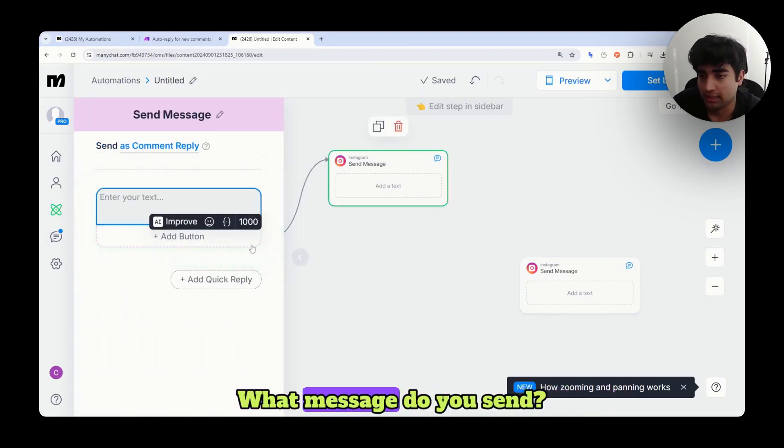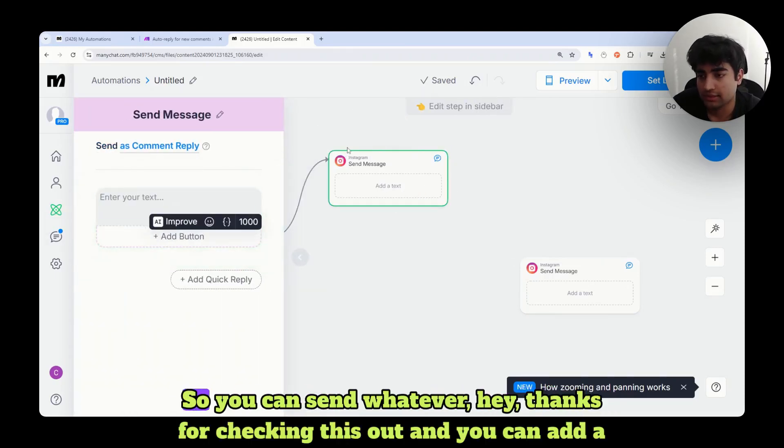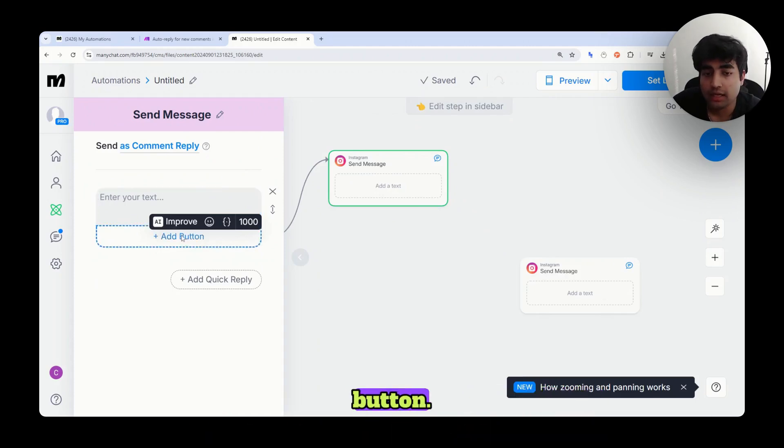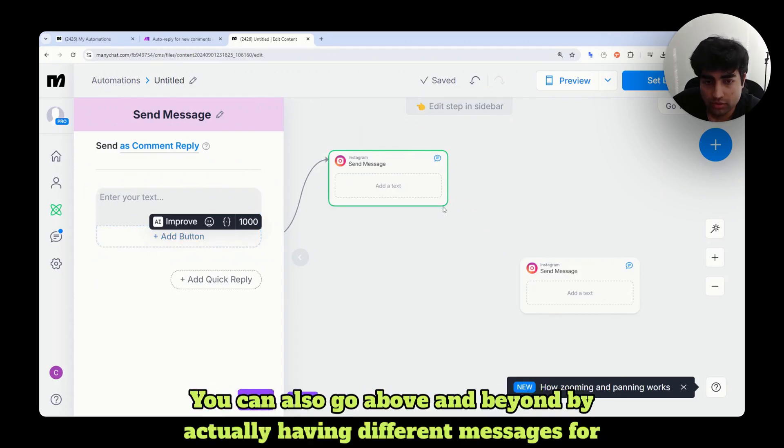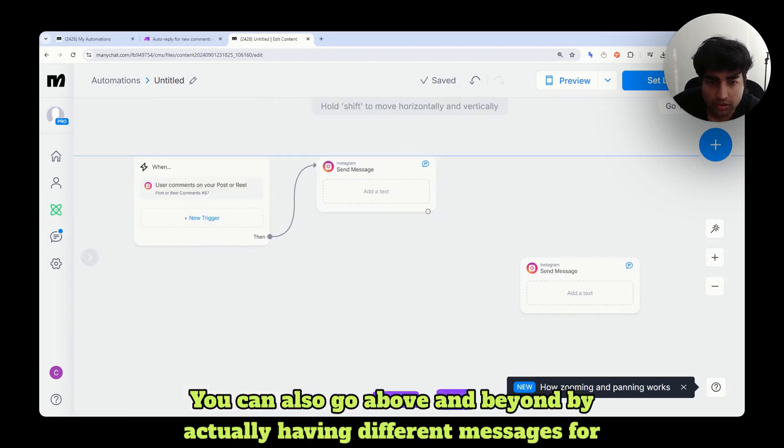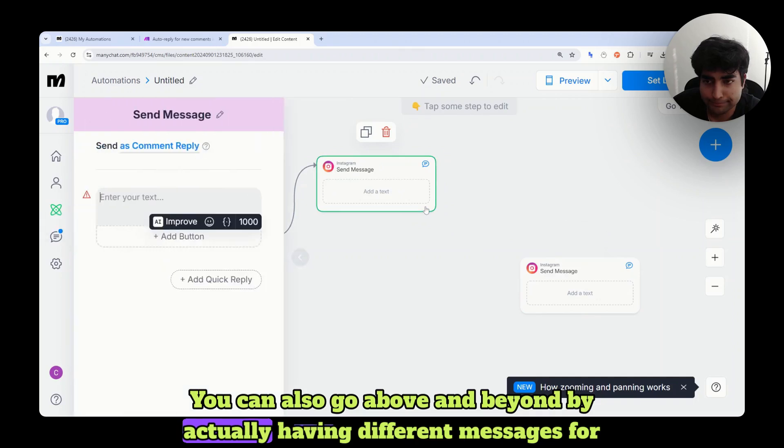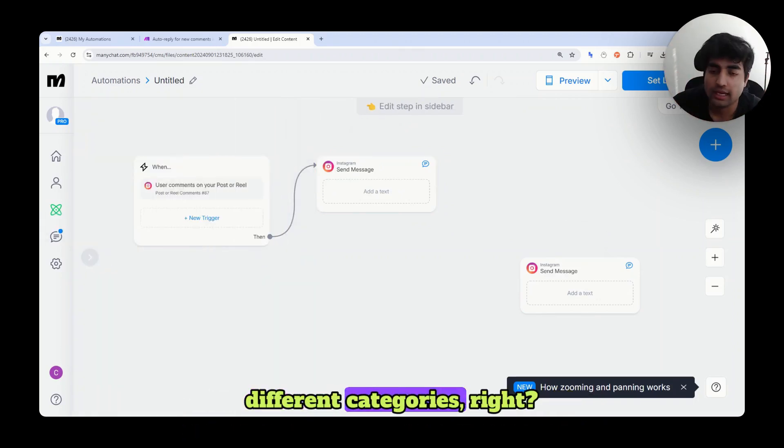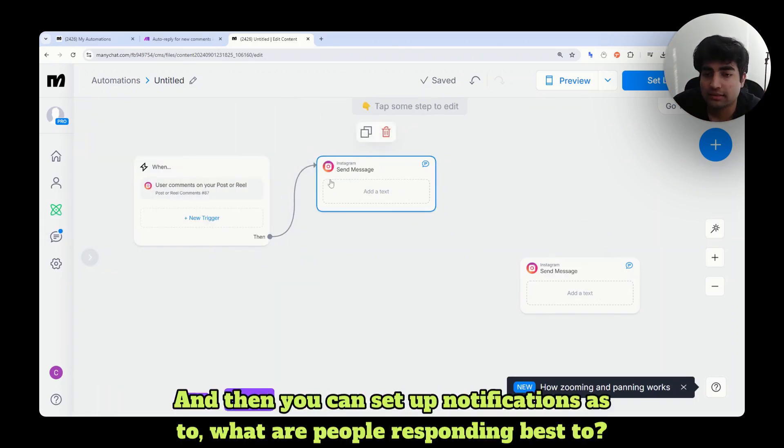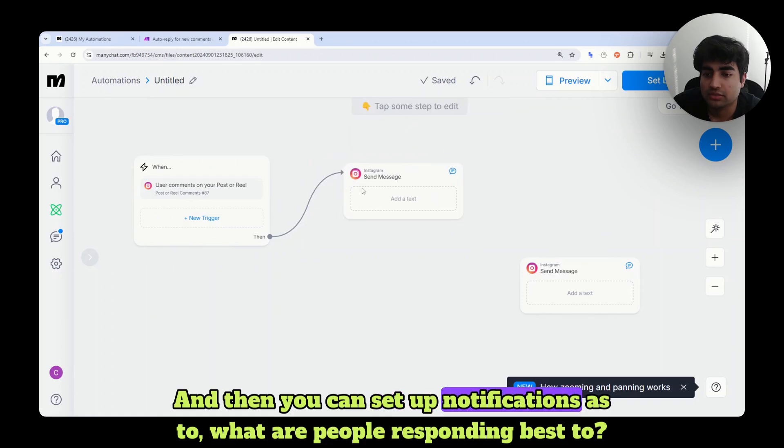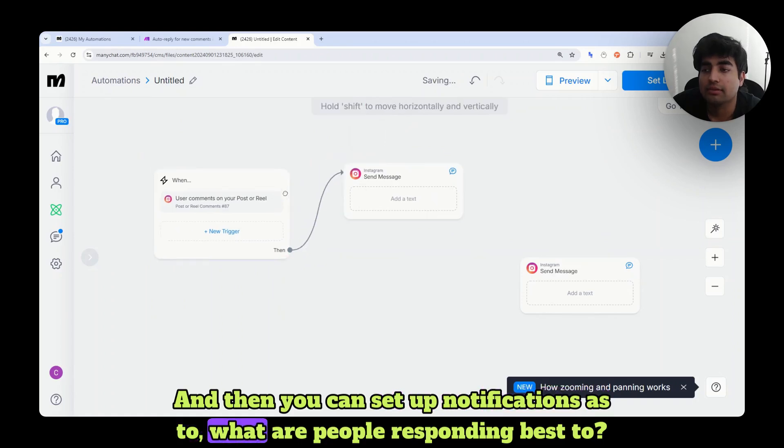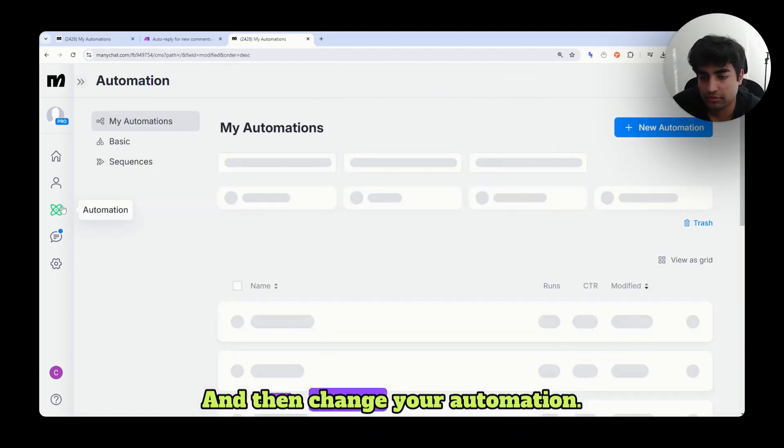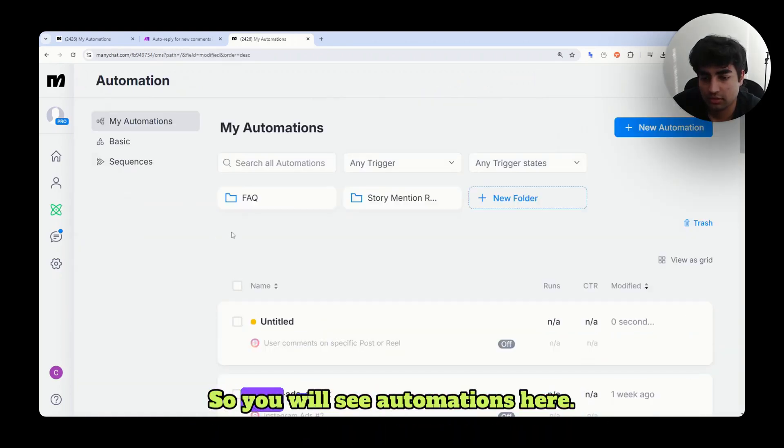And then the best thing is what message you send. So you can send, hey, thanks for checking this out. And you can add a button. You can also go above and beyond by actually having different messages for different categories. And then you can set up notification as to what are people responding best to and then change your automation.